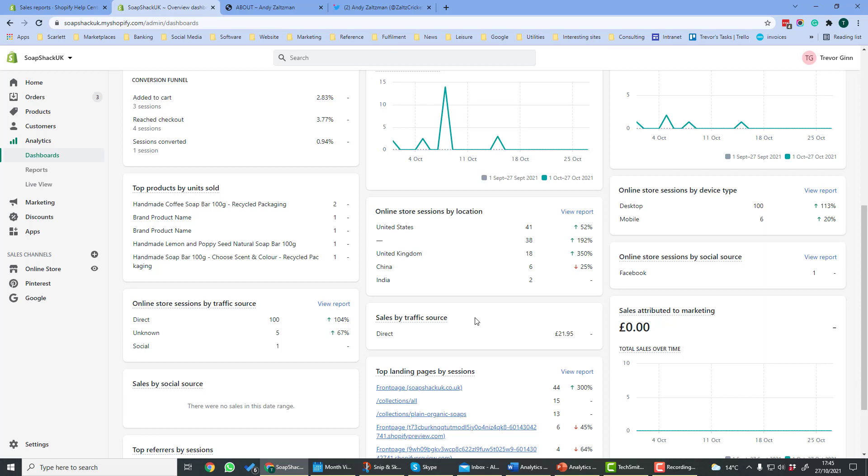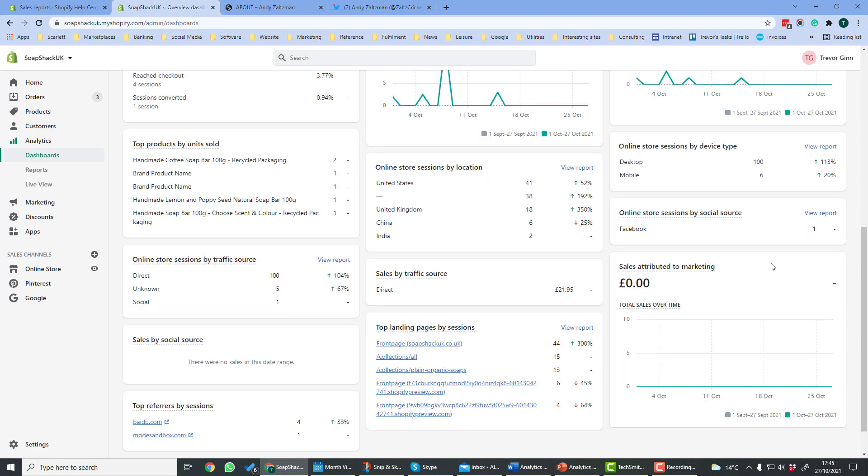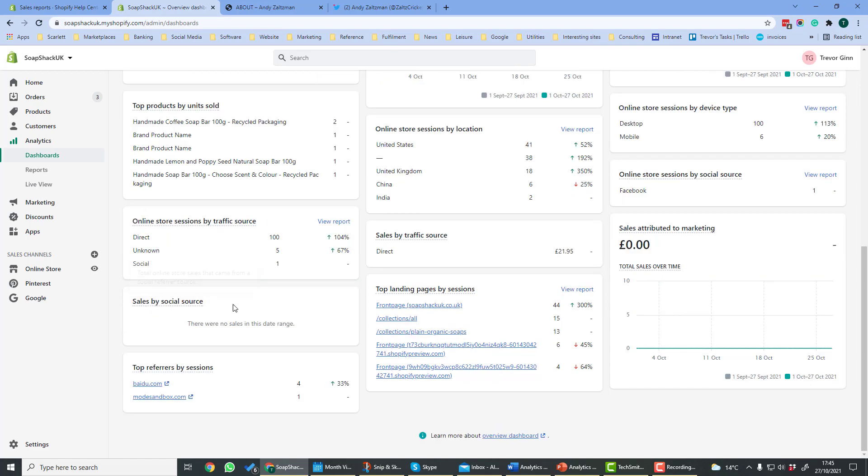And here is sales by traffic source, so you can see here that we only got sales from direct, so that means we didn't get any sales from other sources. Sales attributed to marketing gives you the number of sales from your different marketing activities. Here we've got sales by social source, so it could be for example Facebook or Twitter, et cetera.